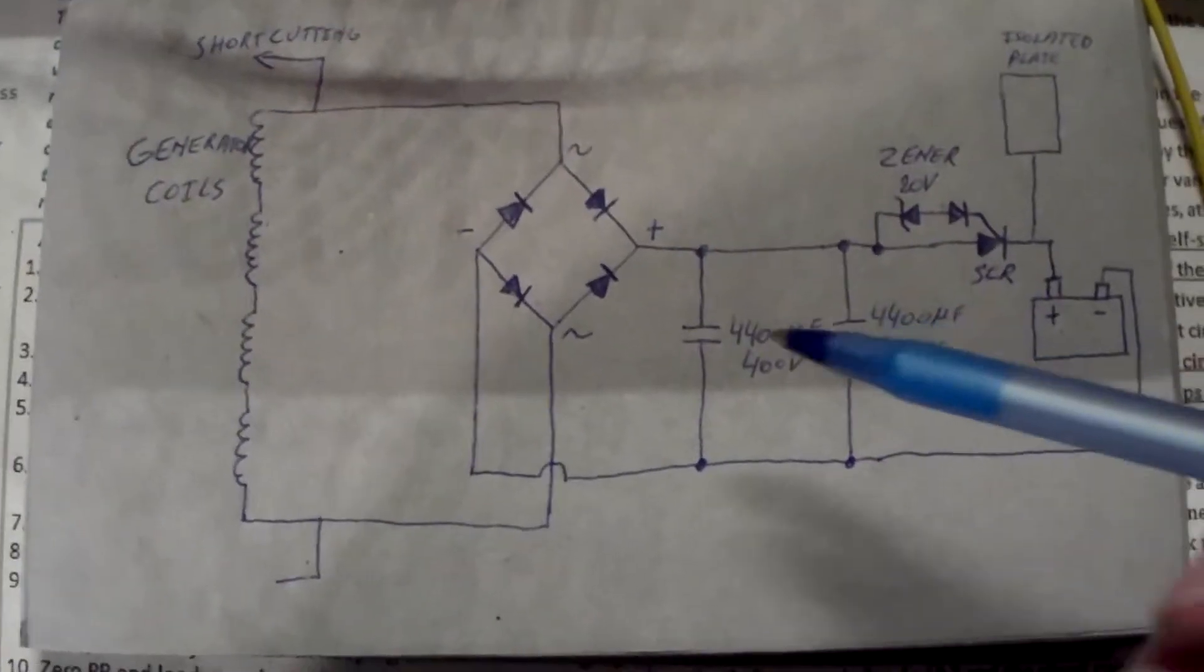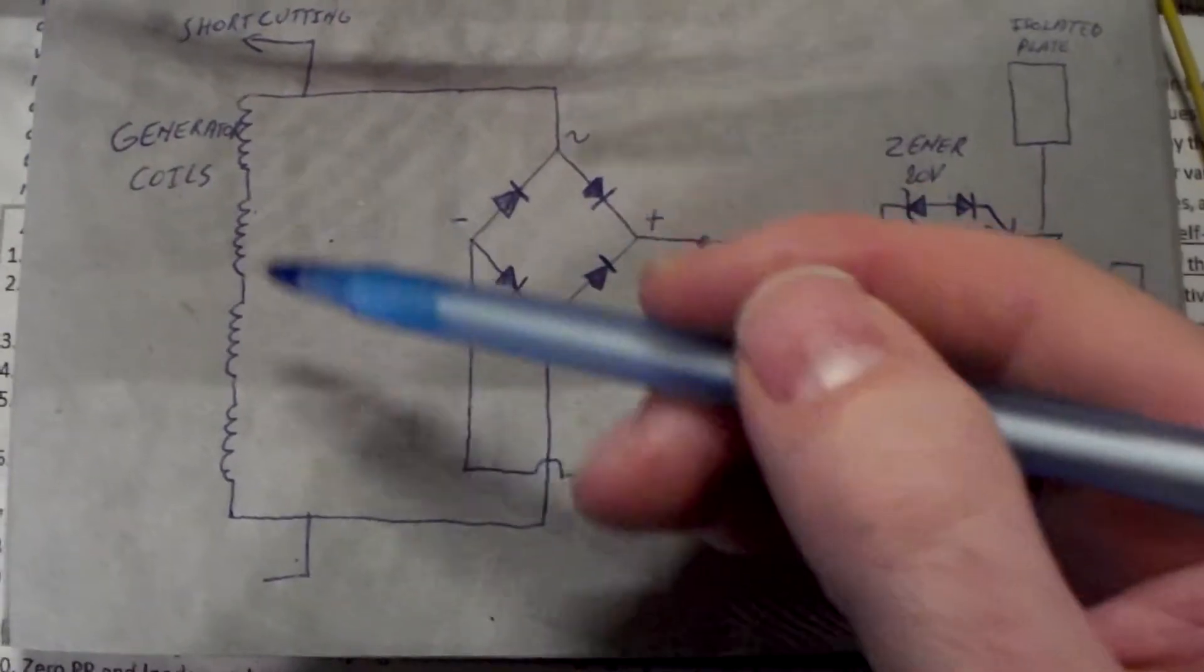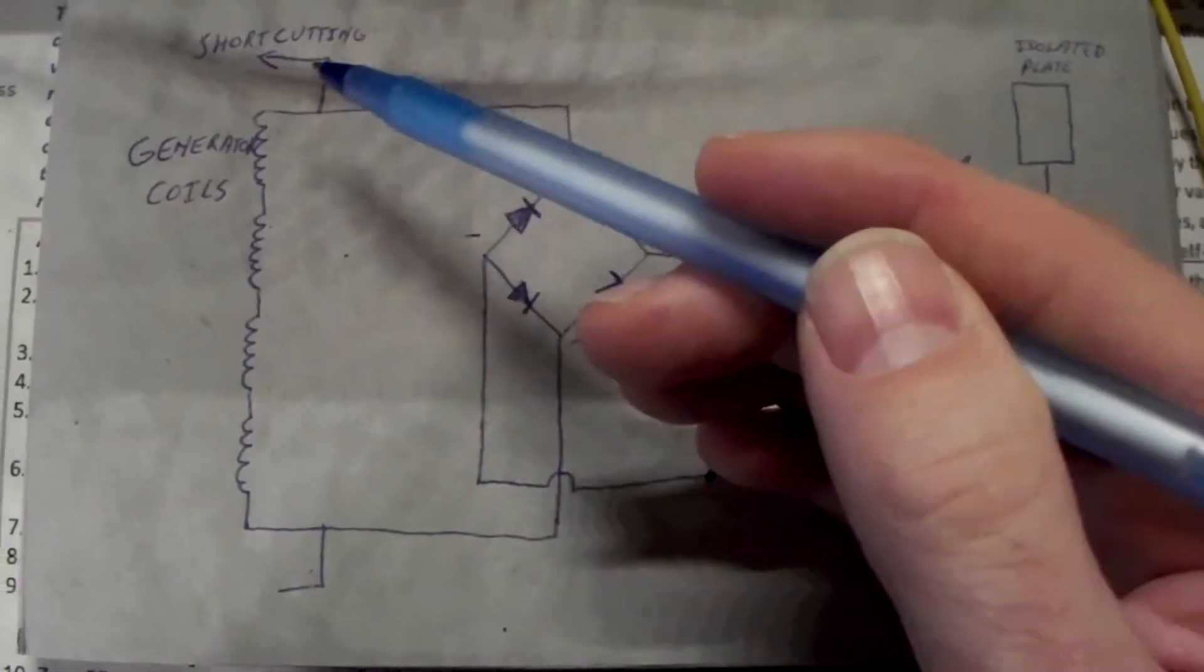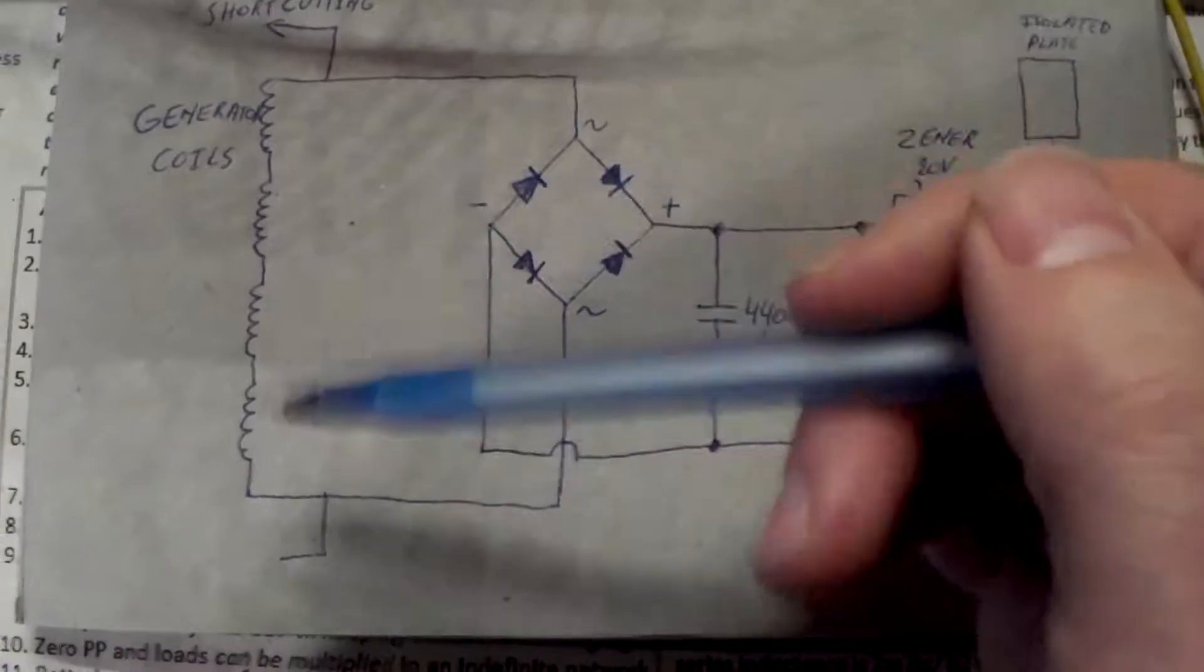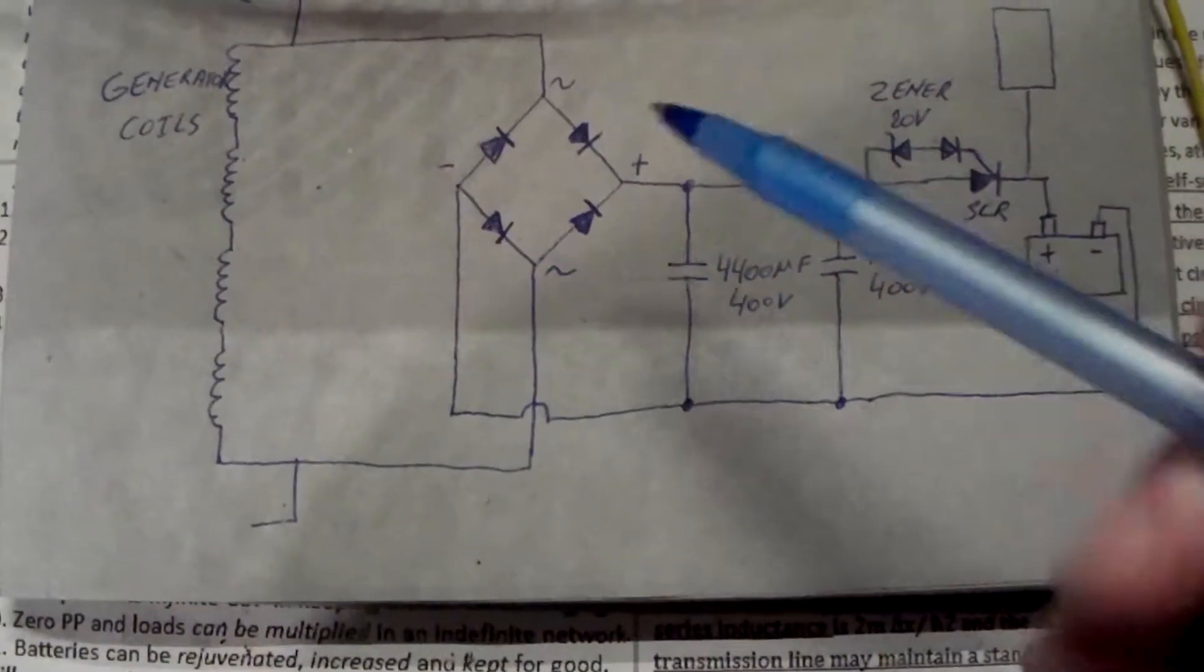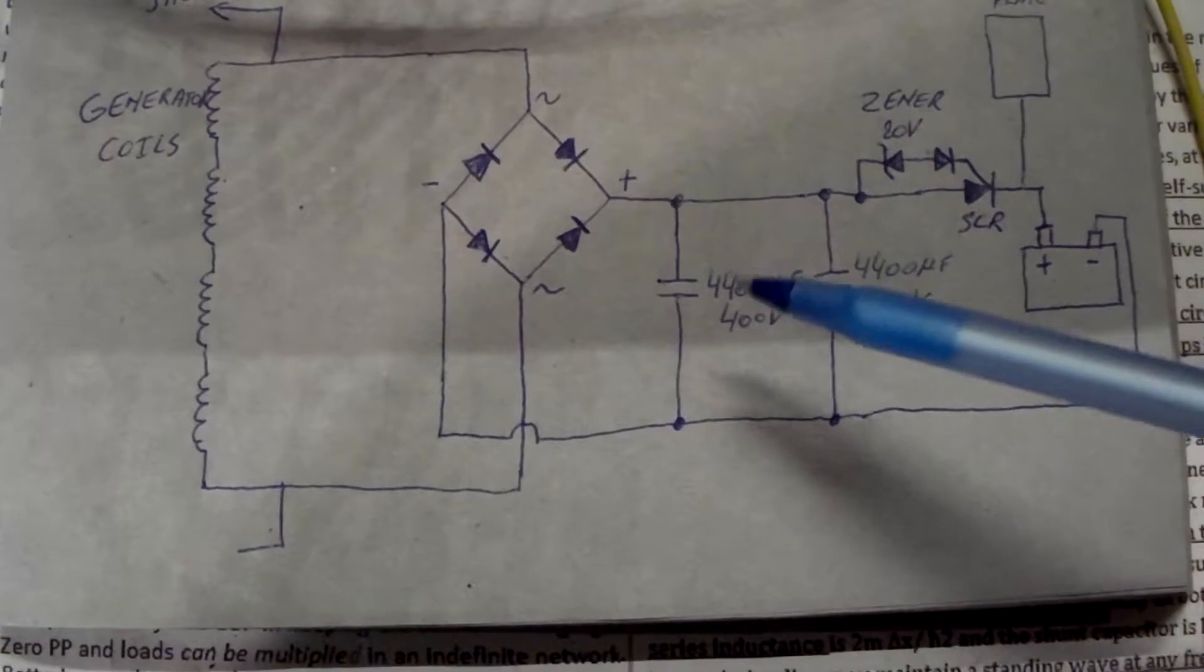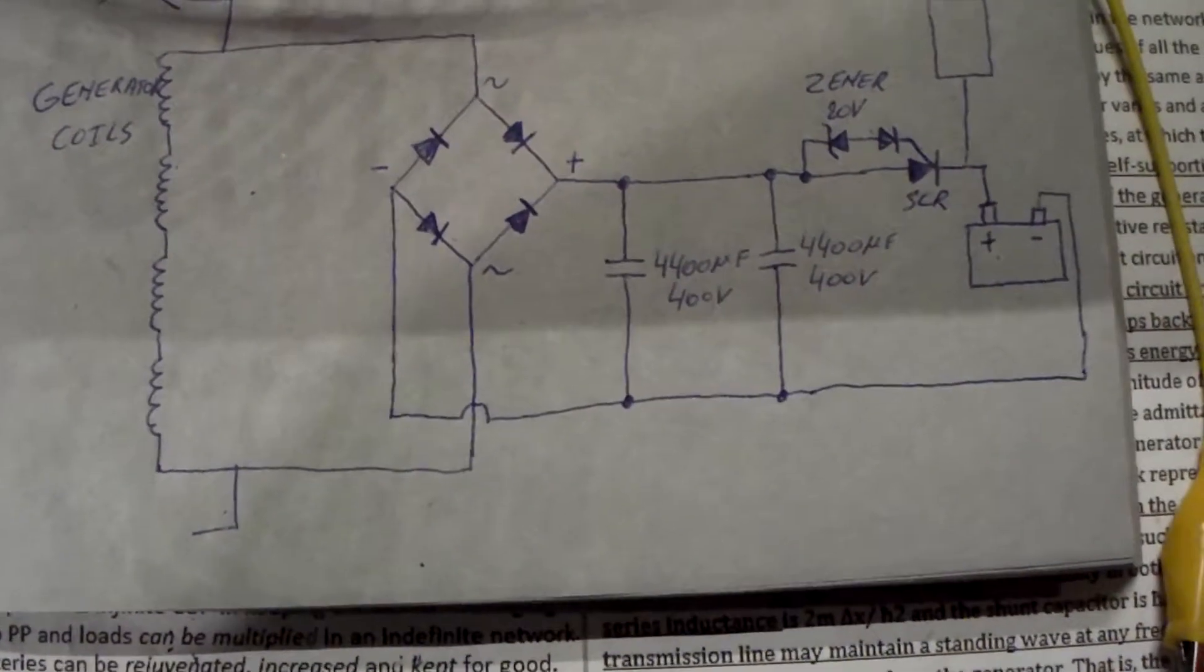So what we have over here is the four generator coils are in series. Then we have the circuit to make the short cutting of the coils, but that was from the previous video. So now we are looking at the charging of the capacitors and the dump to the battery.